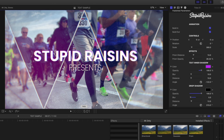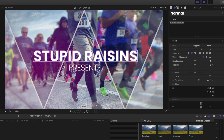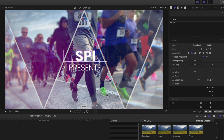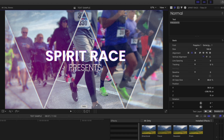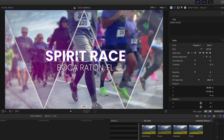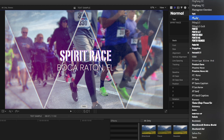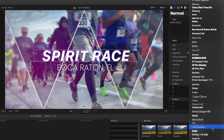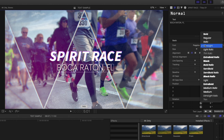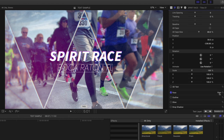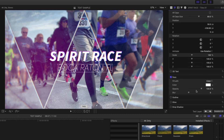If you want to modify the text so it doesn't say Stupid Raisins, click it right here and your text editor opens. I'm going to call this 'Spirit Race,' and the next line you can modify just by clicking on it. You can have both lines be two different fonts — just click on the line you want to modify, go down to Fonts, and all your system fonts populate. You can also change the color of the fonts just like you normally would with any title generator in Final Cut, but I'm going to leave it white because I think it looks great.